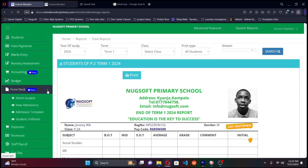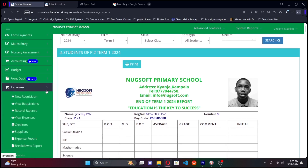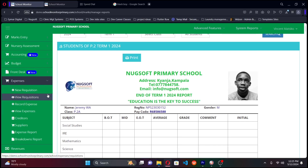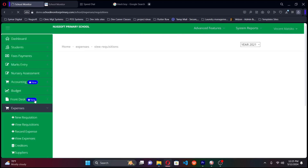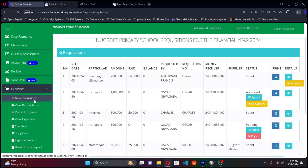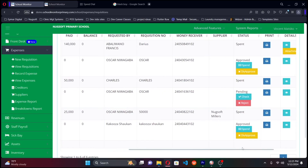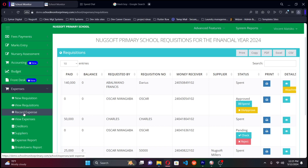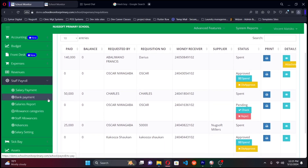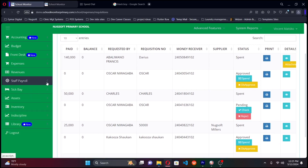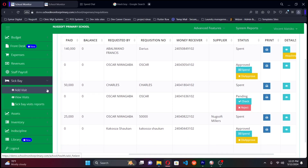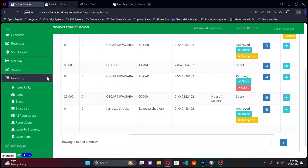There are also new features including a front desk module and an expenses module where you can track expenses and make requisitions directly in the system — no more writing physical requisitions. The people responsible for approving requisitions can take action directly in the system. There's also staff payroll, staff management, a sick bay module for nurses, and assets inventory, among many more features.